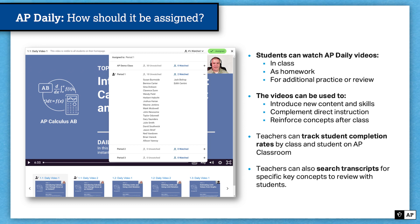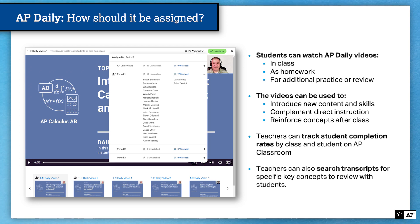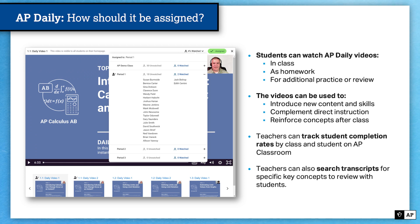So how should you use AP Daily with your students? You can have students watch AP Daily videos in class, as homework, for additional practice, or review. The videos can be used to introduce new content and skills, complement direct instruction, or reinforce concepts after class. Teachers can also track student completion rates by class and student on AP Classroom. As you assign a video to a particular period or class section, you'll see the designation that video has been assigned, and as students watch, the percentage of your class that has watched will start to increase.